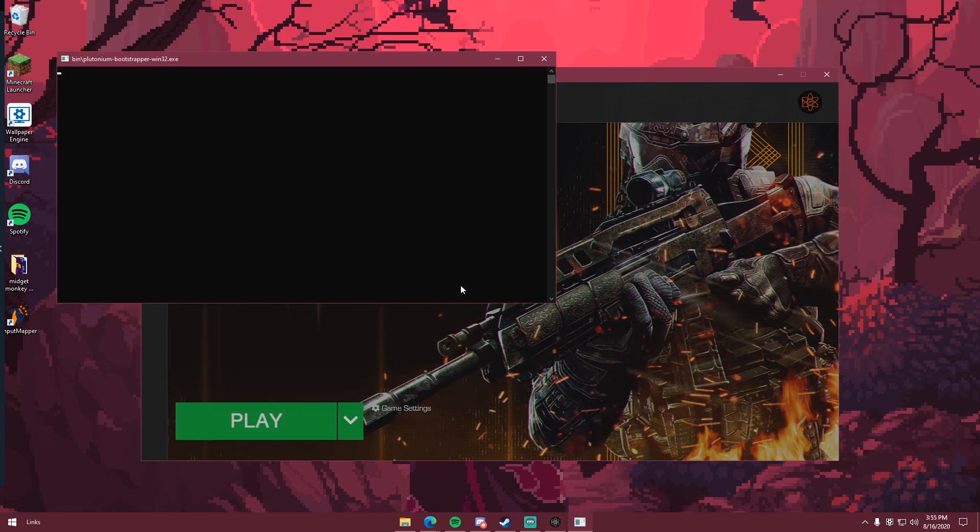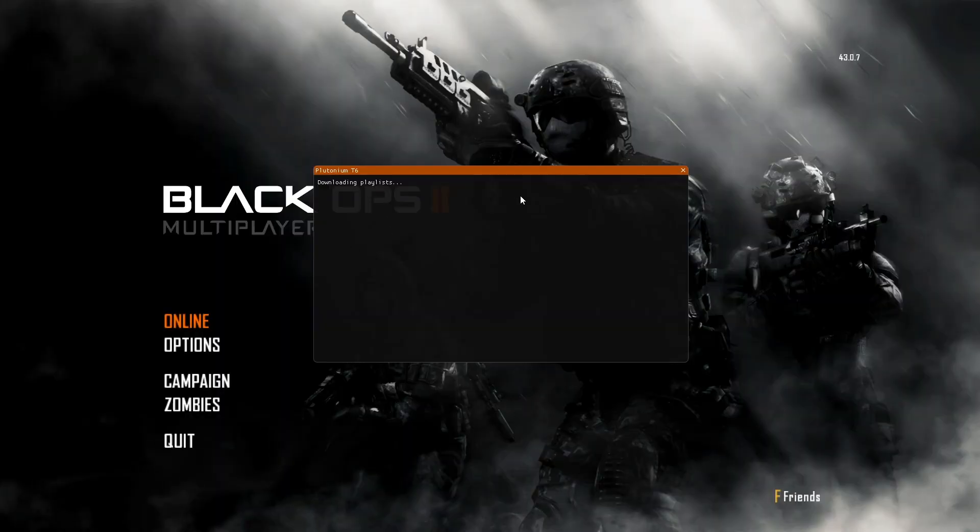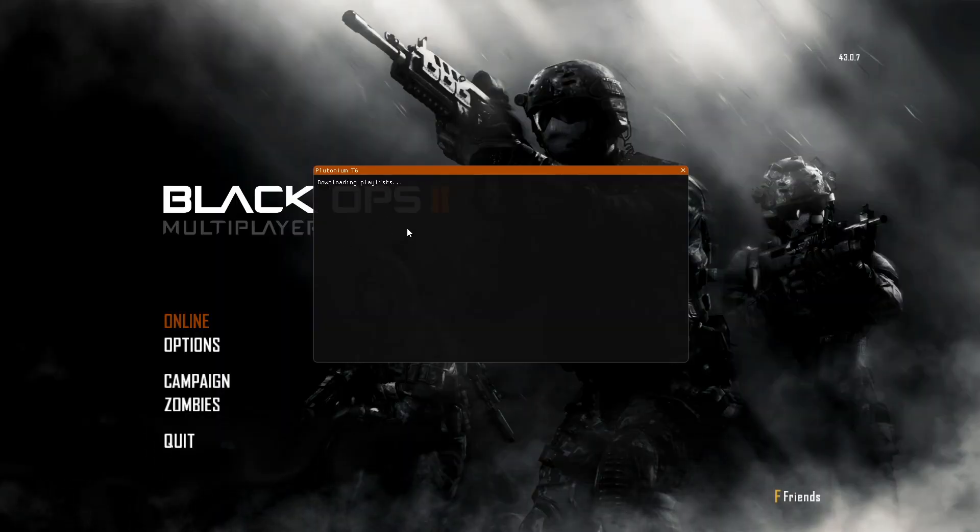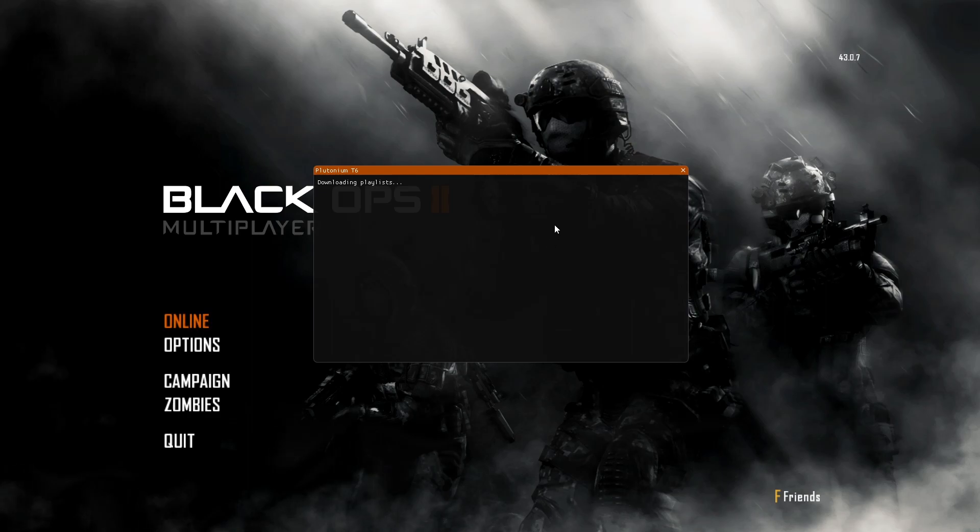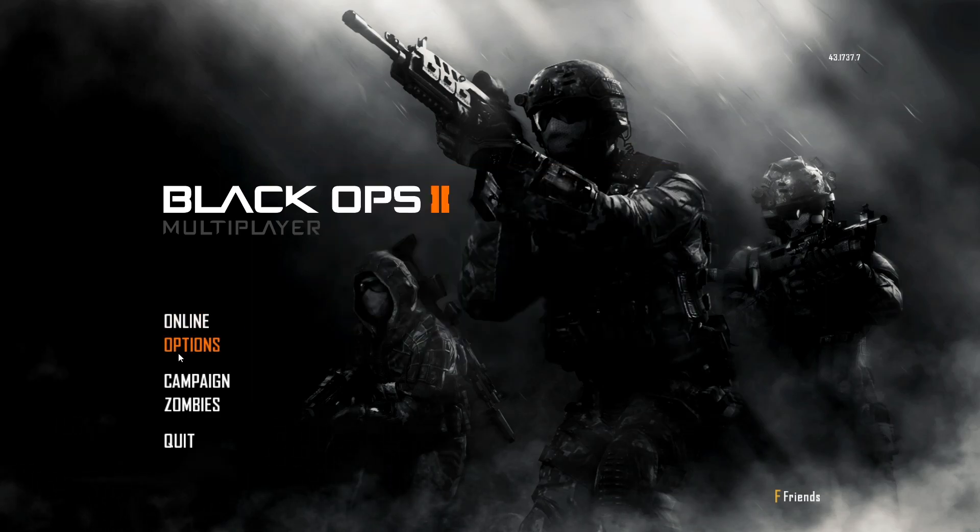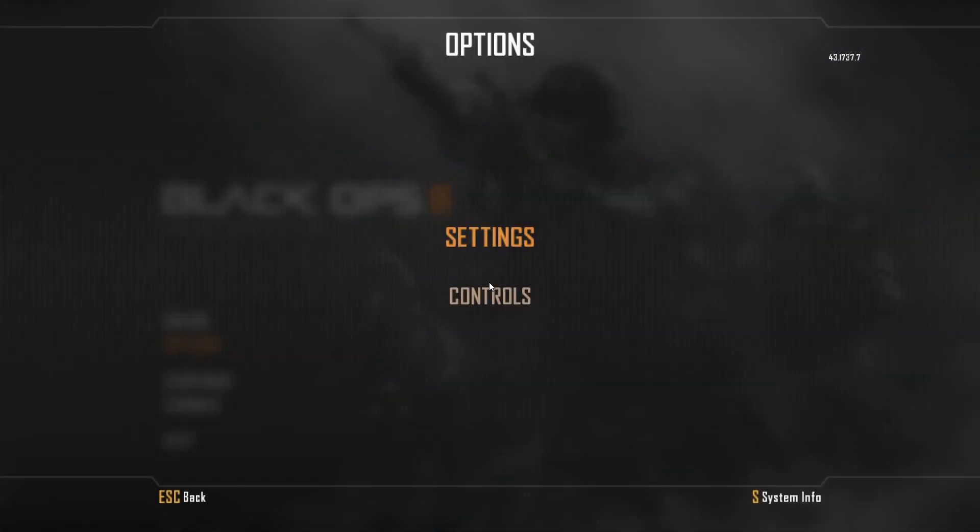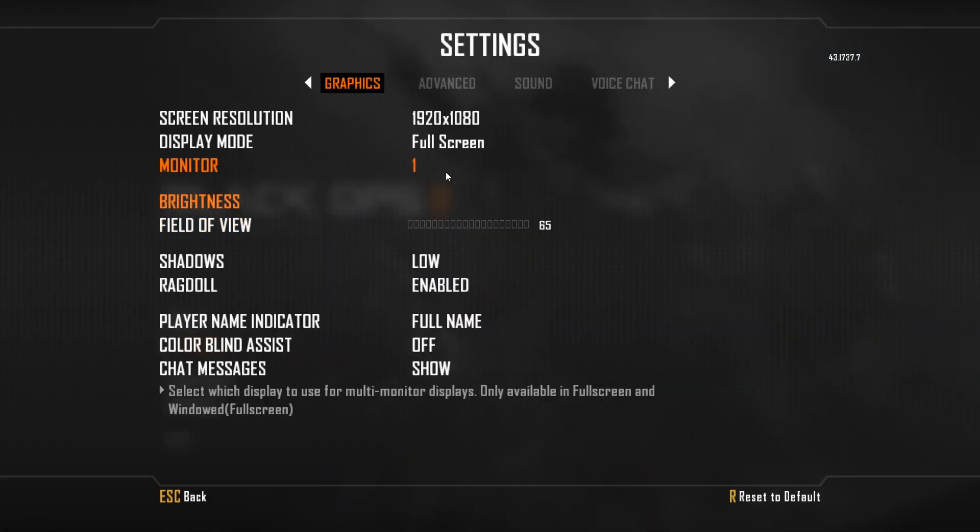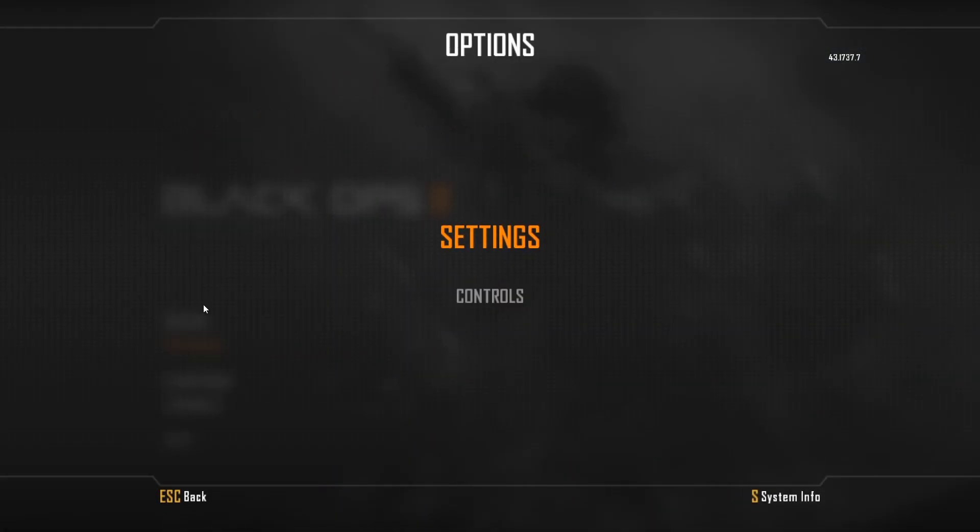And boom, you have everything set up. You open it, it's not gonna look like this, it's gonna be an 800x600 resolution, because that's what it's set to be at by Treyarch and Activision by default. So you go in here, press options, go to settings, and then change it to your native resolution.